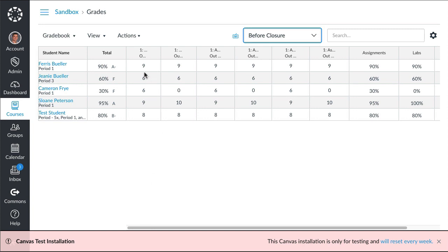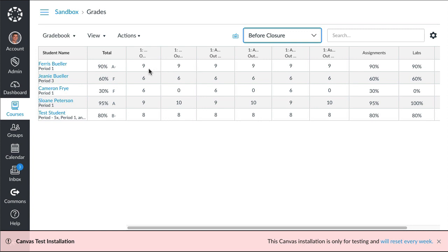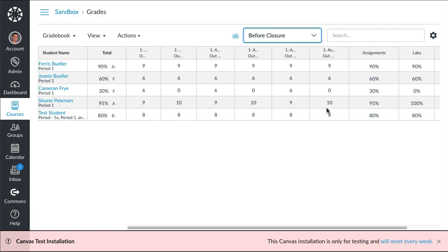Here's all the assignments before March 13th. You can see Ferris, all these assignments are the same amount of points. He's getting nines on all these assignments, so he has a 90%. His sister's not doing as well, only getting sixes, so she has a 60%. His friend Cameron looks like he's getting a D and then turning in every other assignment, so he's got a 30%. Ferris's girlfriend Sloan has got a 95%, she's like nines and tens across the board.